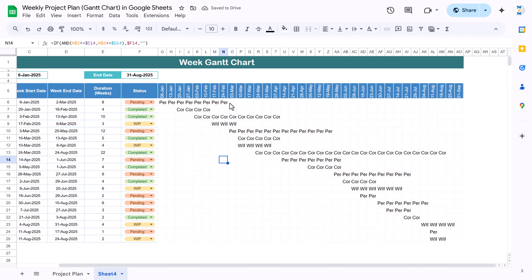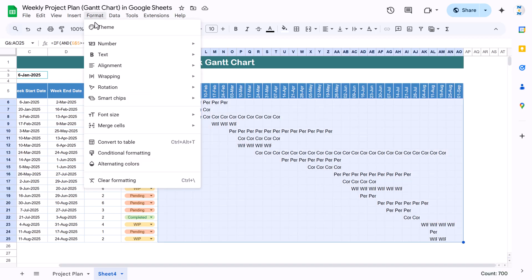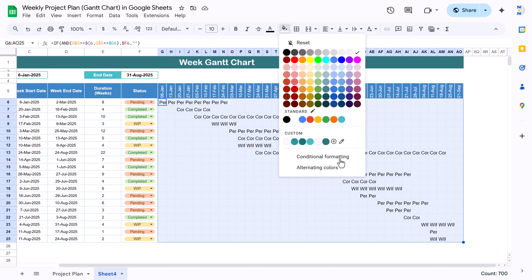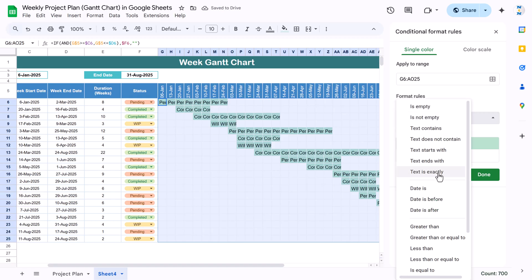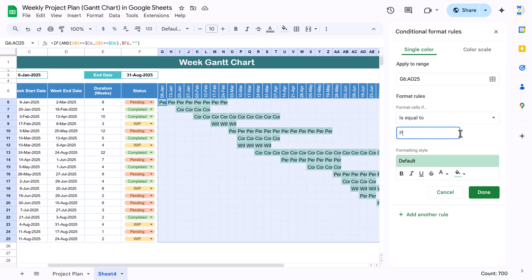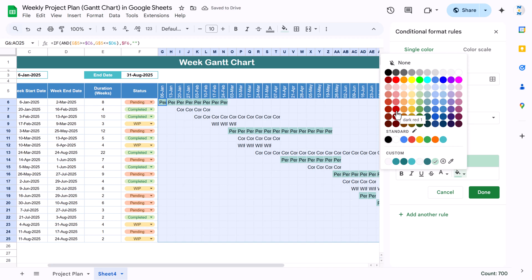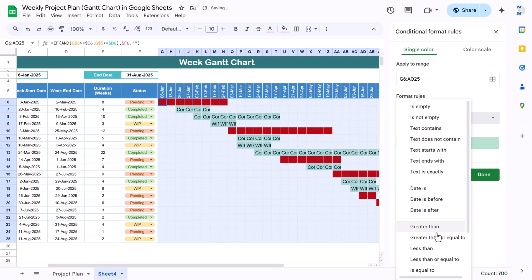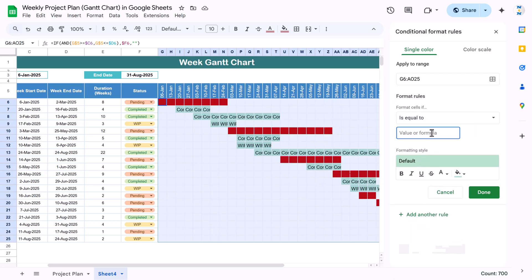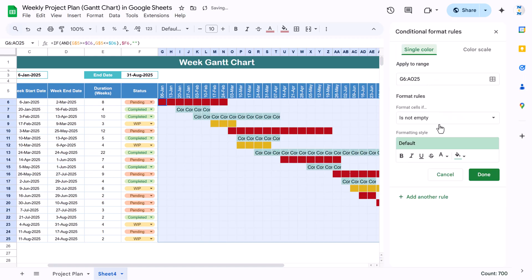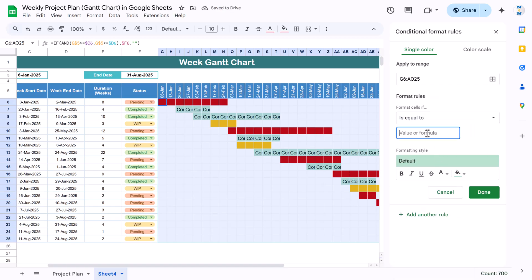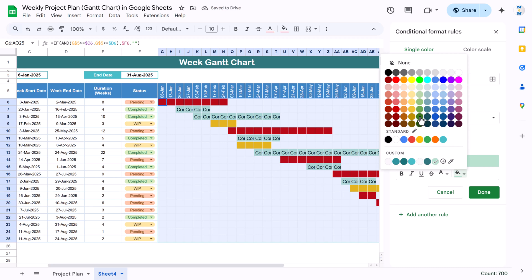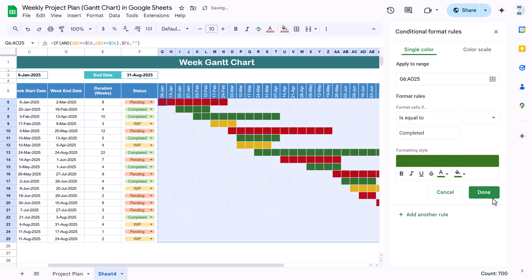We can see it's showing Pending and Completed on the correct date ranges. Now select the timeline range and go to Format > Conditional Formatting. Add a rule: 'Is equal to' Pending — select red fill and matching font color. Add another rule: 'Is equal to' WIP — select yellow fill with same font color. Add another rule: 'Is equal to' Completed — select green fill with matching font color. Click Done and close.